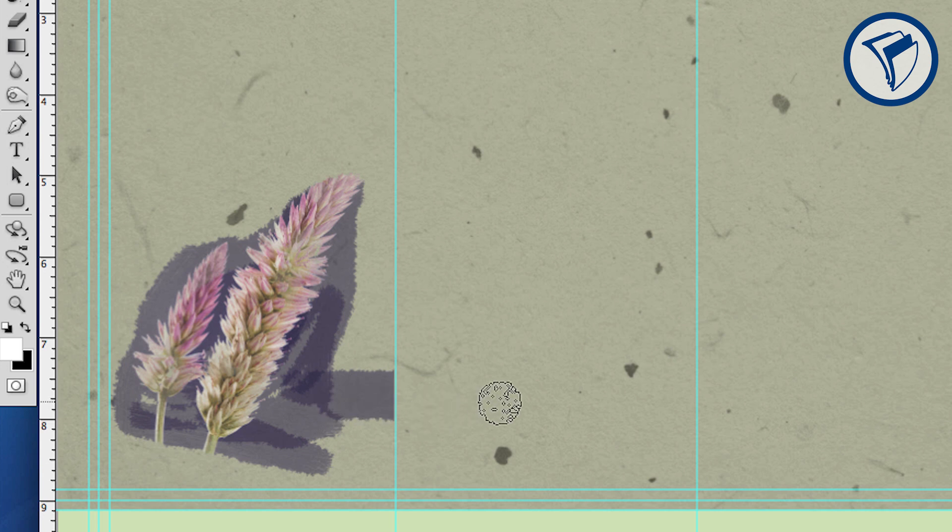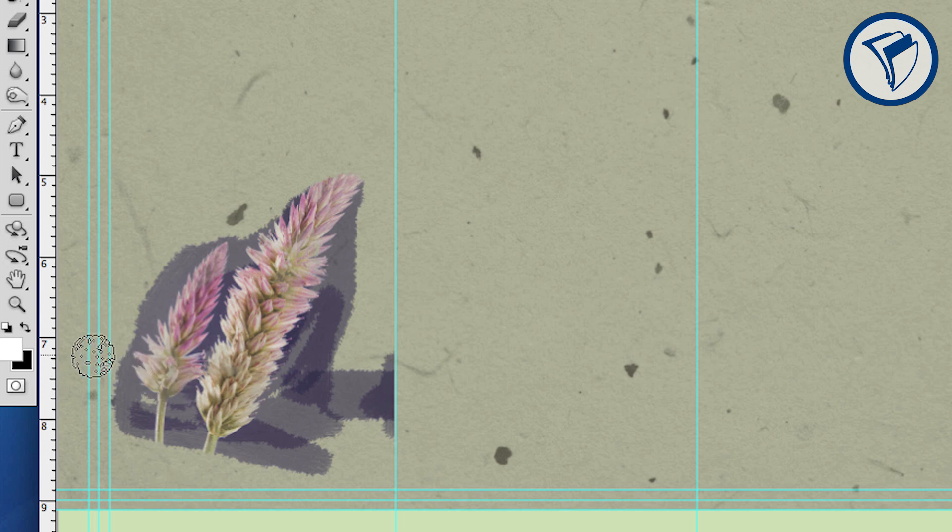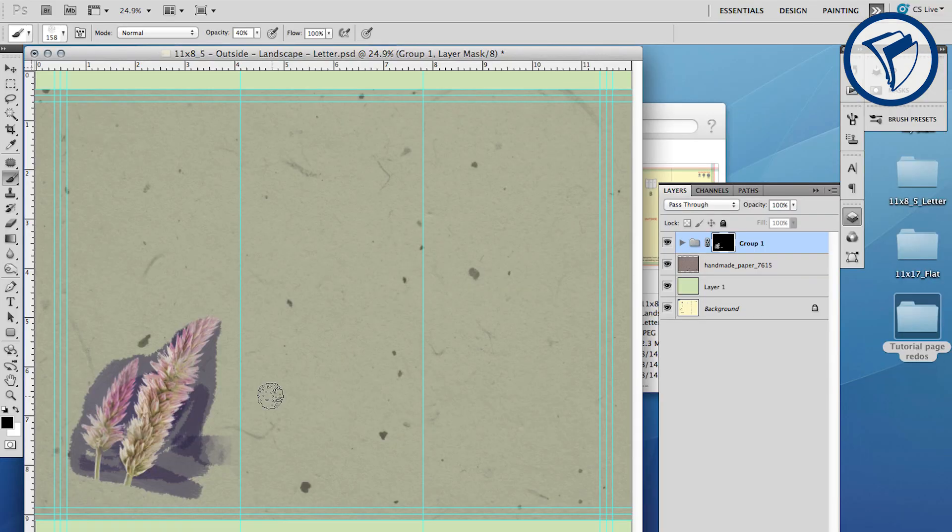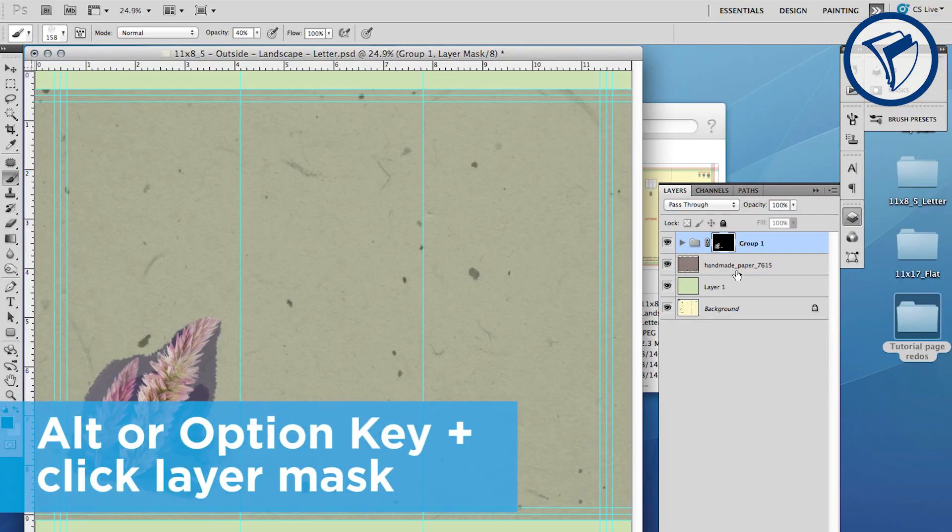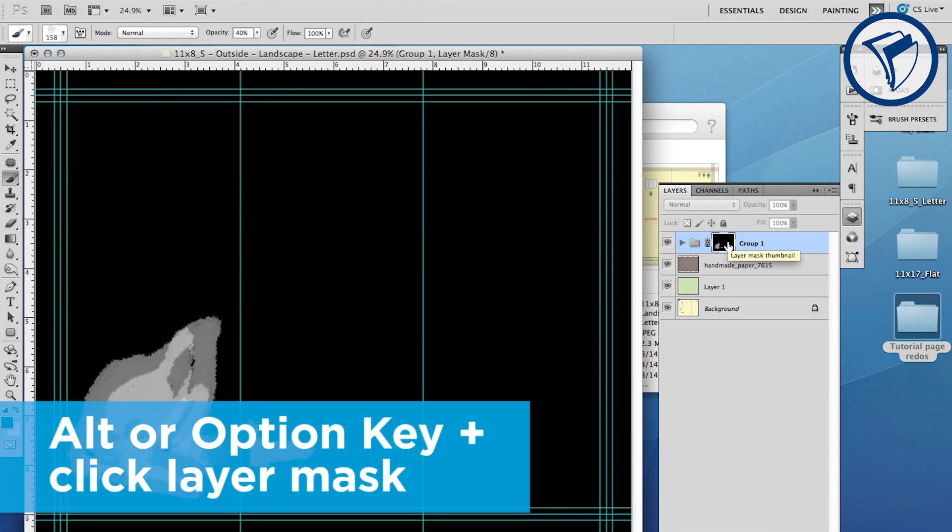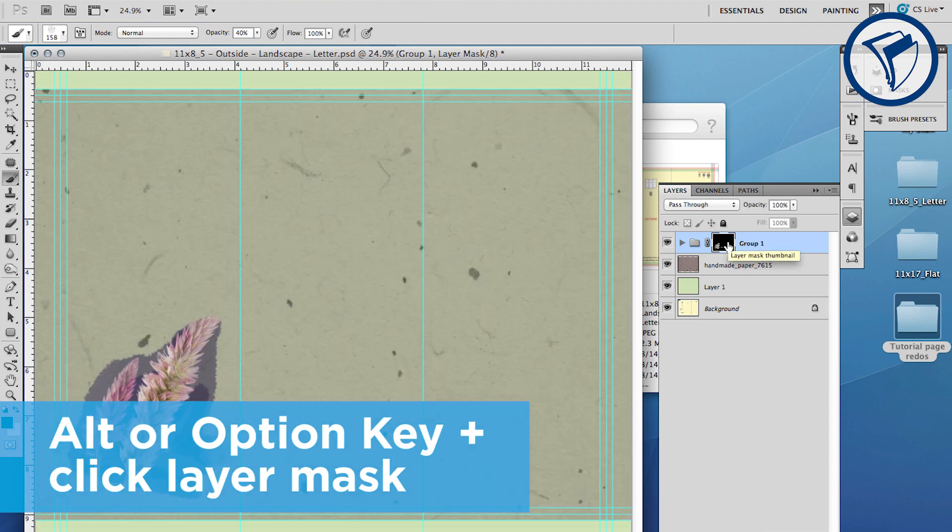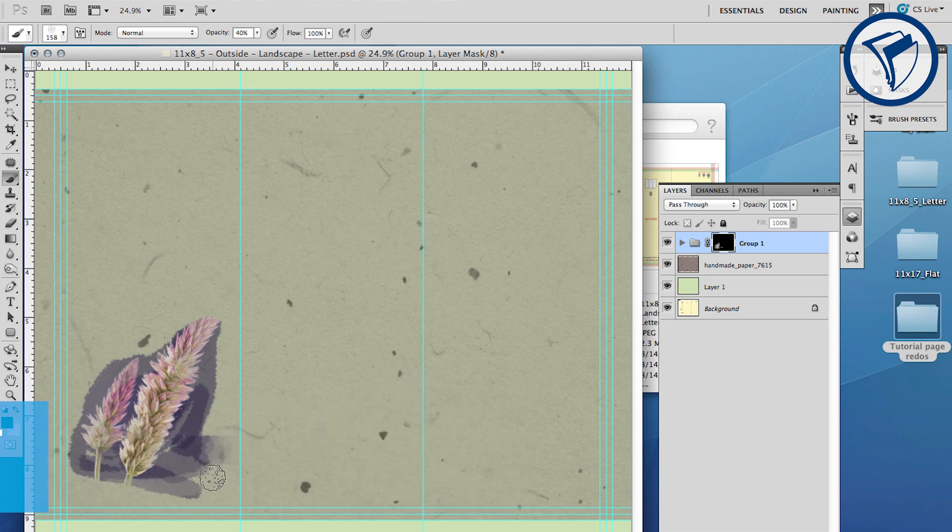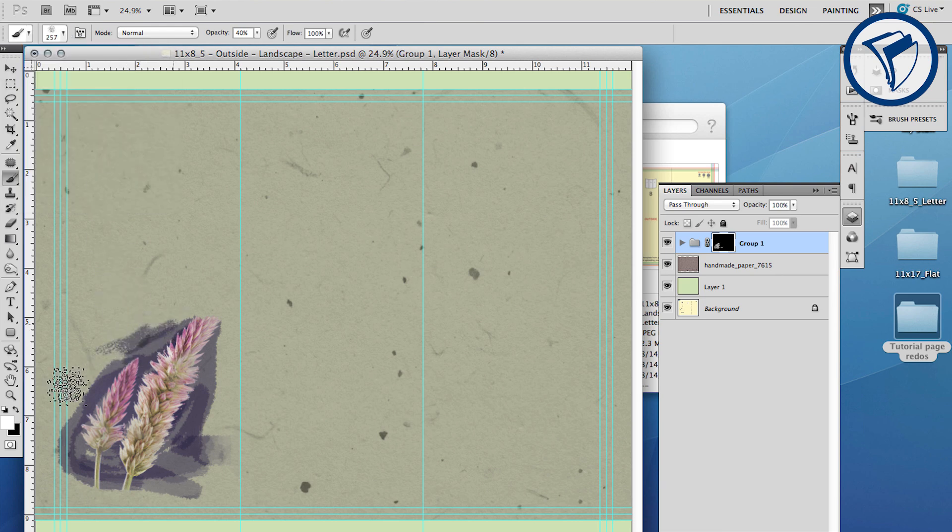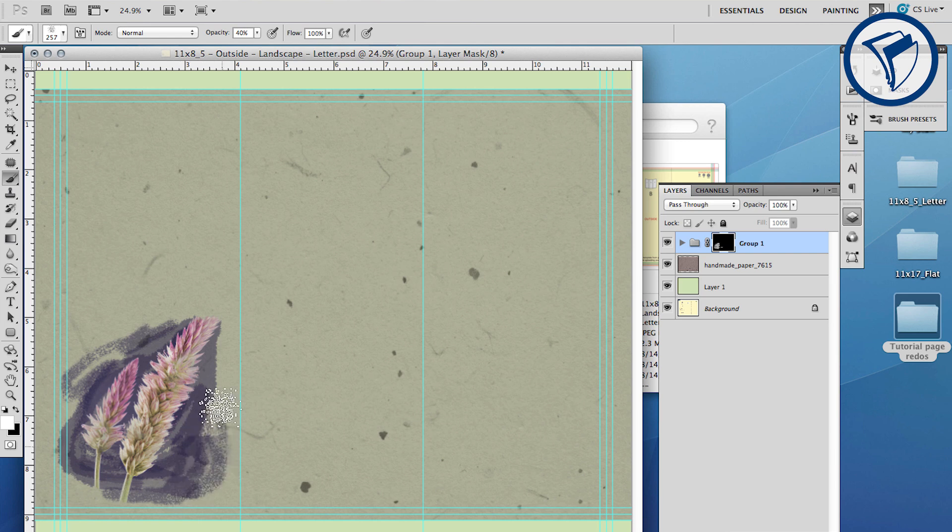If you make a mistake, simply switch to black and paint the area back in. To see the layer mask, hold down the Alt or Option key and click the mask. Click the same way again to see your photos again. The key to creating the watercolor effect is using a variety of brush heads, sizes, and different opacities. Take your time and experiment to get something you like.